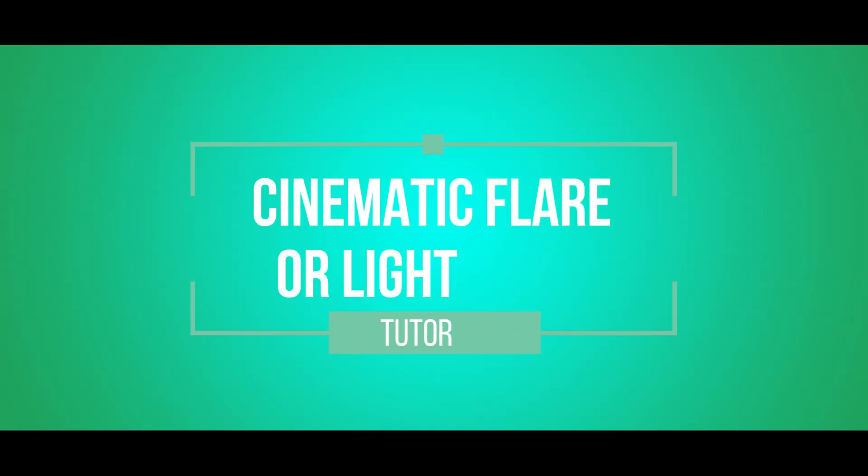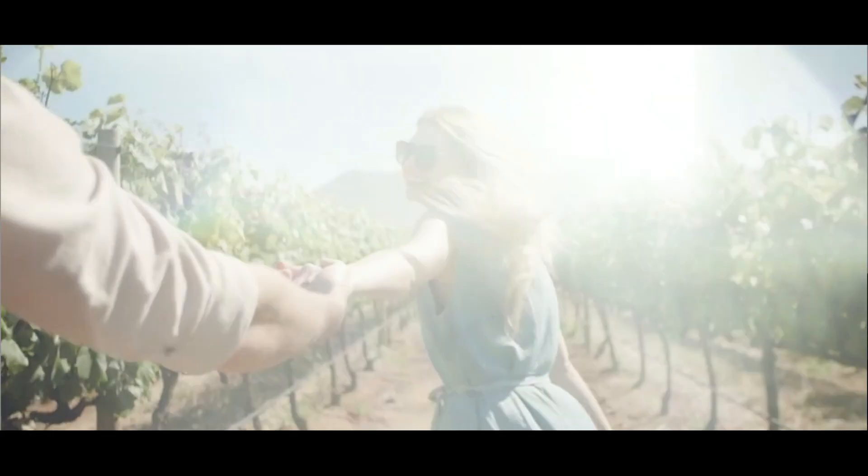Hey guys, my name is Clive and welcome to another video. So today I'm going to teach you how to apply the cinematic lens flare or light leaks effect to your video.